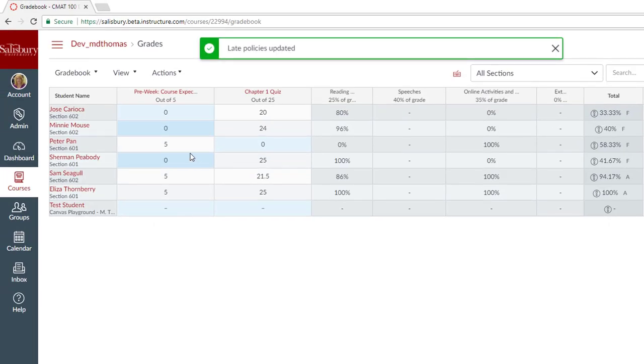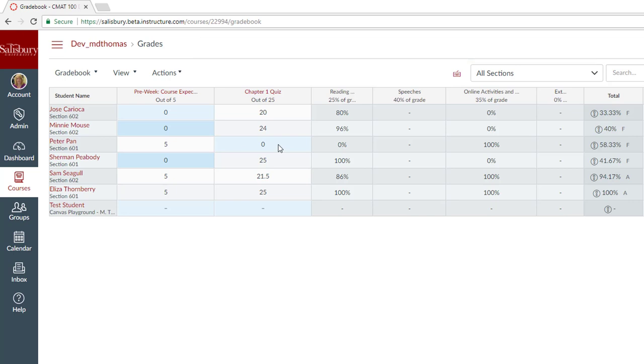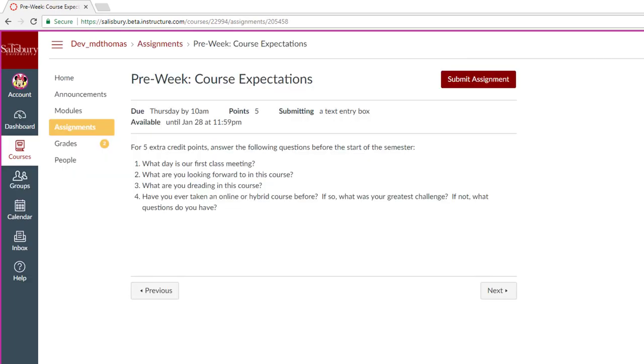Notice that all of the missing assignments now have a zero. However, students can still complete assignments as long as your availability dates allow them to submit. Your student Minnie Mouse has decided to turn in their pre-week course expectations.